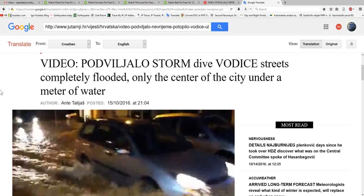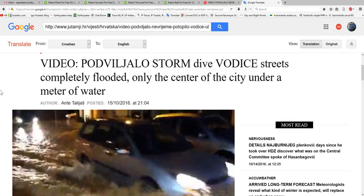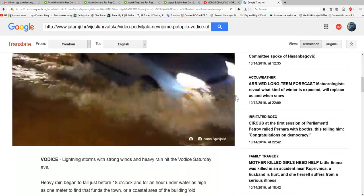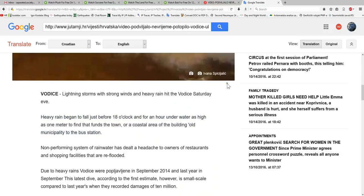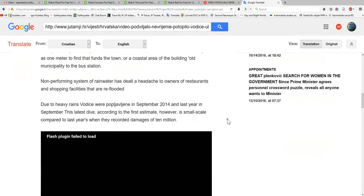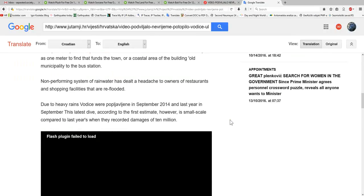Hello everyone, once again from News from Croatia. Storm dive Vodice streets completely flooded, only the center of the city under one meter of water. This took place at around 6 PM, just before rain began to fall on October 15, 2016. I will show you now what's